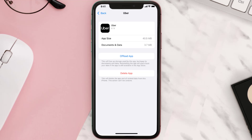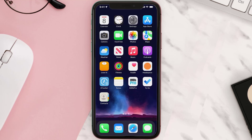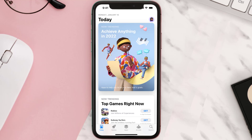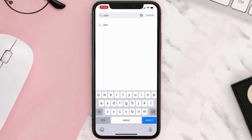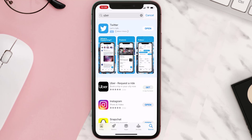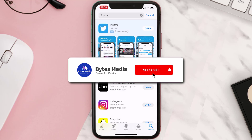Follow the on-screen instructions to navigate to the app page. Once you're on this screen, tap on Delete App to uninstall it from your device. Once uninstalled, open up the App Store, search for the app, and tap the Get button to install it back on your device.